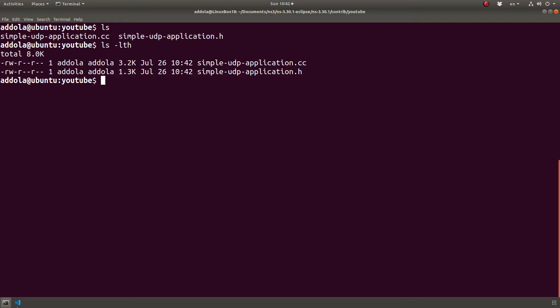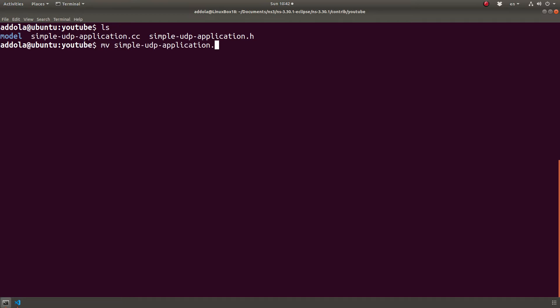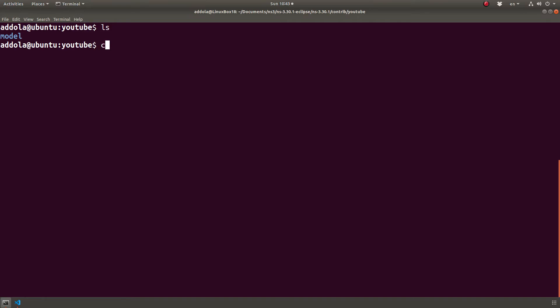I prefer doing it in a subfolder just to organize work better. So the tradition in NS3 is to call it model. So I'll just call it model. I'm going to move these two files into model. One thing is left is to create a Wscript file. What is a Wscript file? The Wscript file for a module has the instruction on what files to compile.